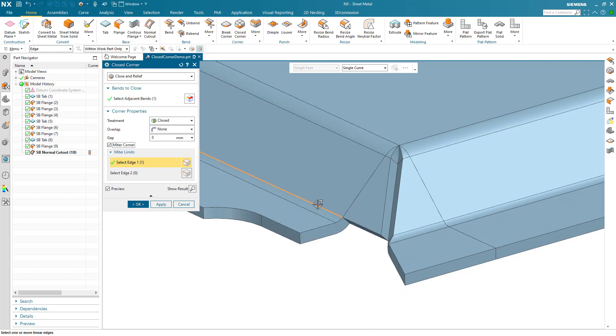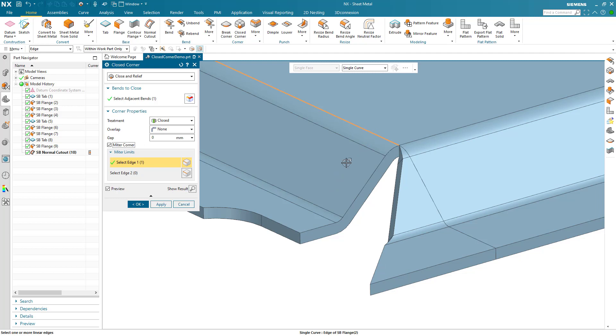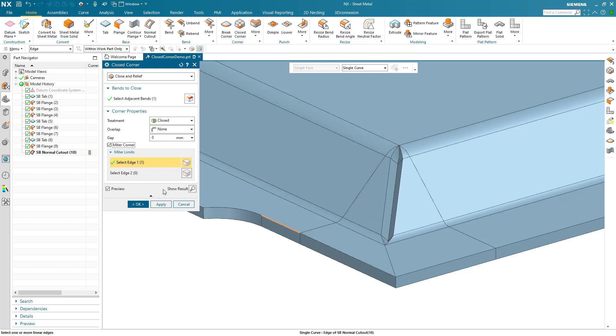This allows you to define the extent of the closed corner on each side, giving total control over the desired material condition.